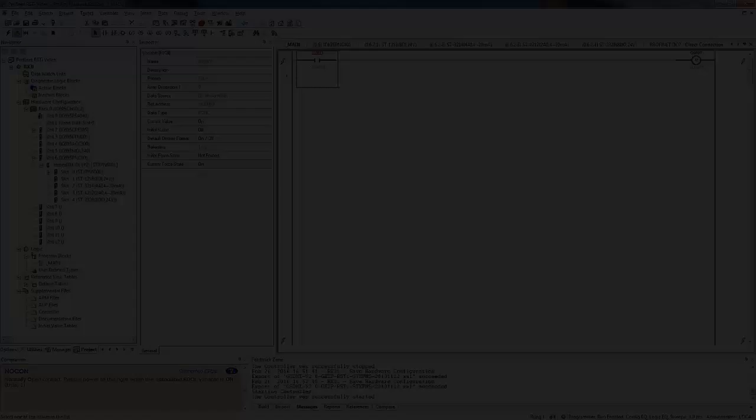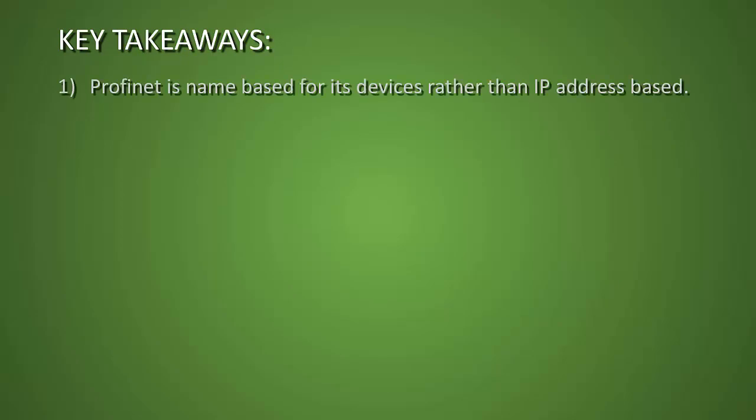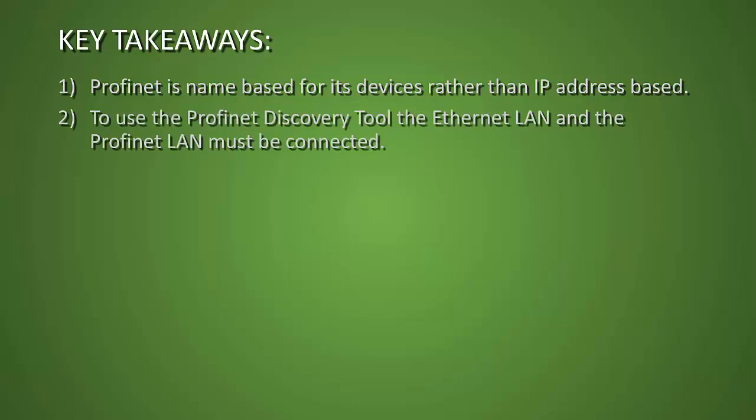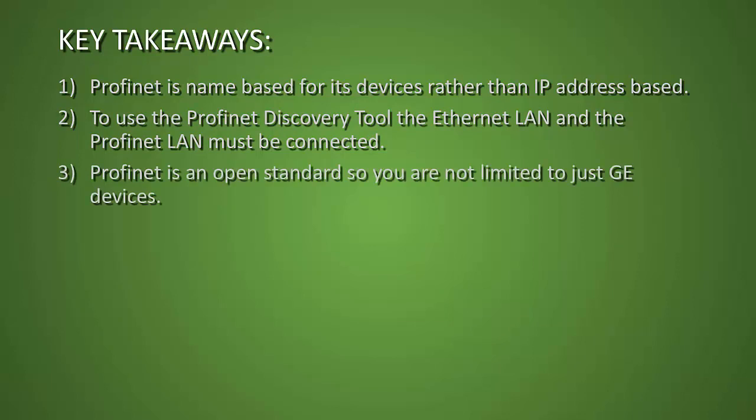A few things for key takeaways. First off is that PROFINET is name-based for its devices rather than IP address-based, so you want to make sure that you get your names correct to make it work properly. Secondly, to use the discovery tool, the Ethernet LAN and the PROFINET LAN must be connected. And finally, PROFINET is an open standard, so you can use lots of other manufacturers' devices with your GE system. All you need to do is go to their website and download the PROFINET GSDML file and add that into your system.